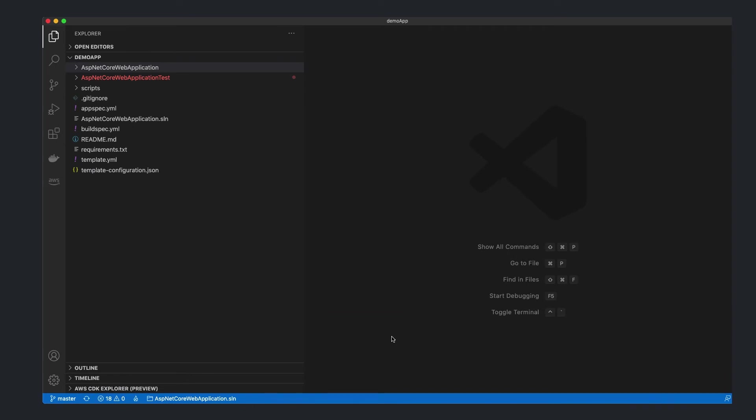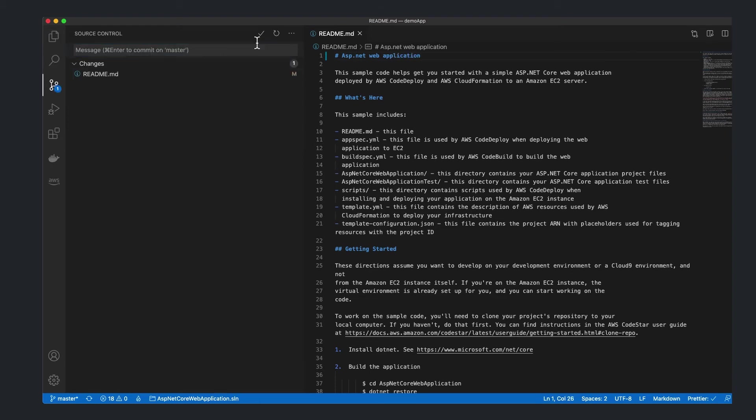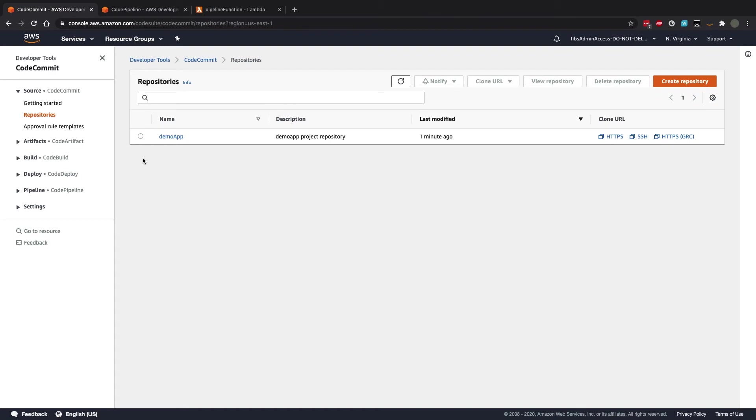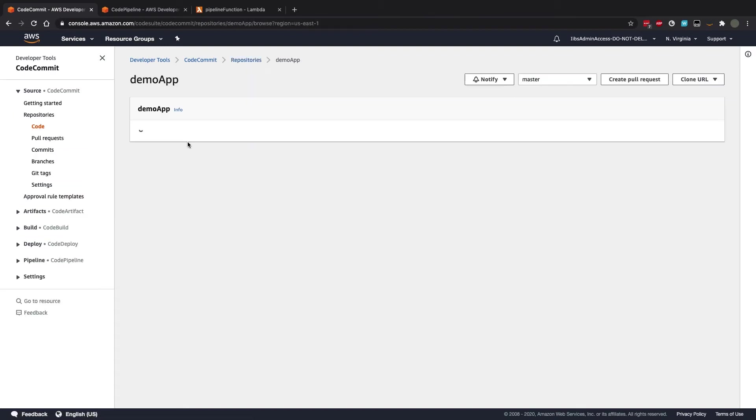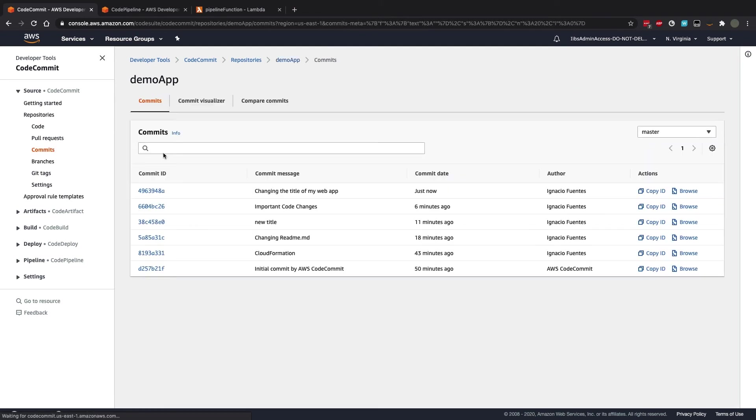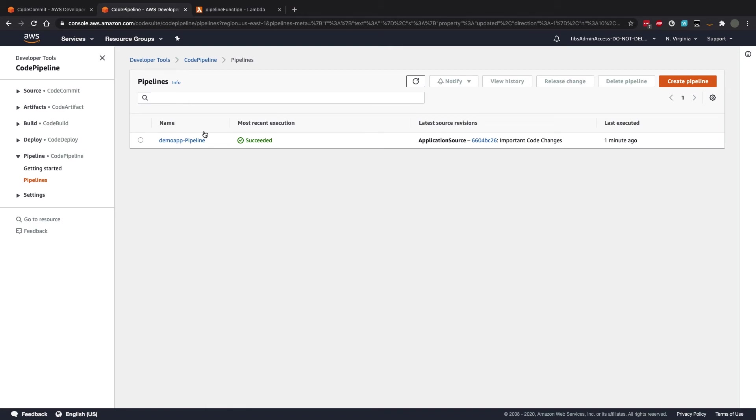Let's go to our ASP.NET application and make a change to the readme.md file and push it to CodeCommit. Back in the CodeCommit UI, we can see that there is a new commit. Now, let's go over to the pipeline UI to see if it has been triggered. As expected, since we only made a change to the readme.md file, the pipeline was not triggered.